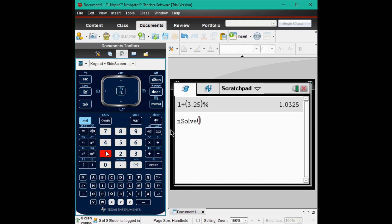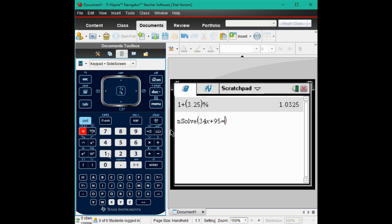And then we want to type that entire problem just like we saw it on our paper. So I'm going to go ahead and type in 34x plus 95 equals 3 parenthesis 14x plus 9.